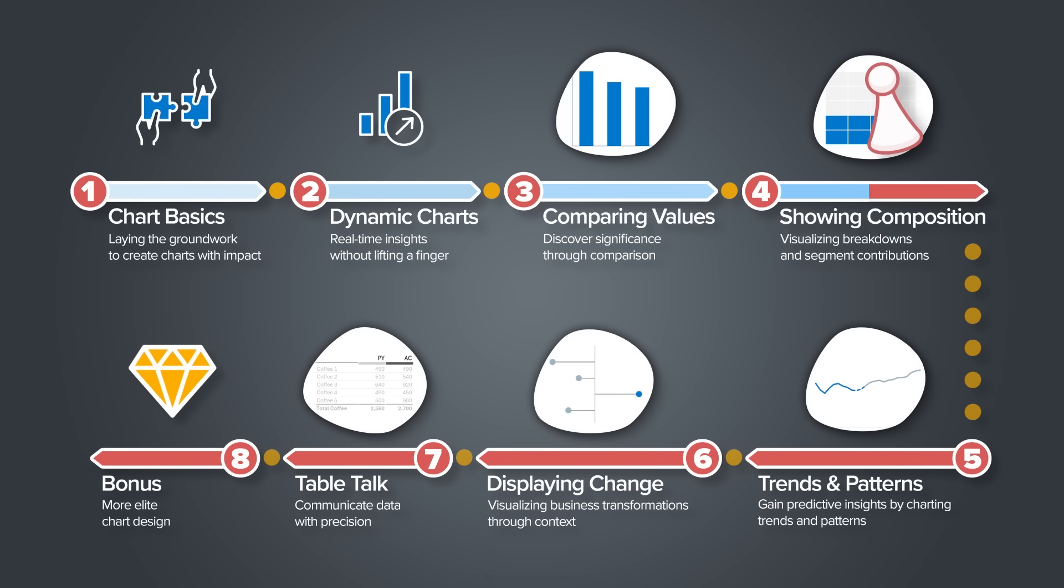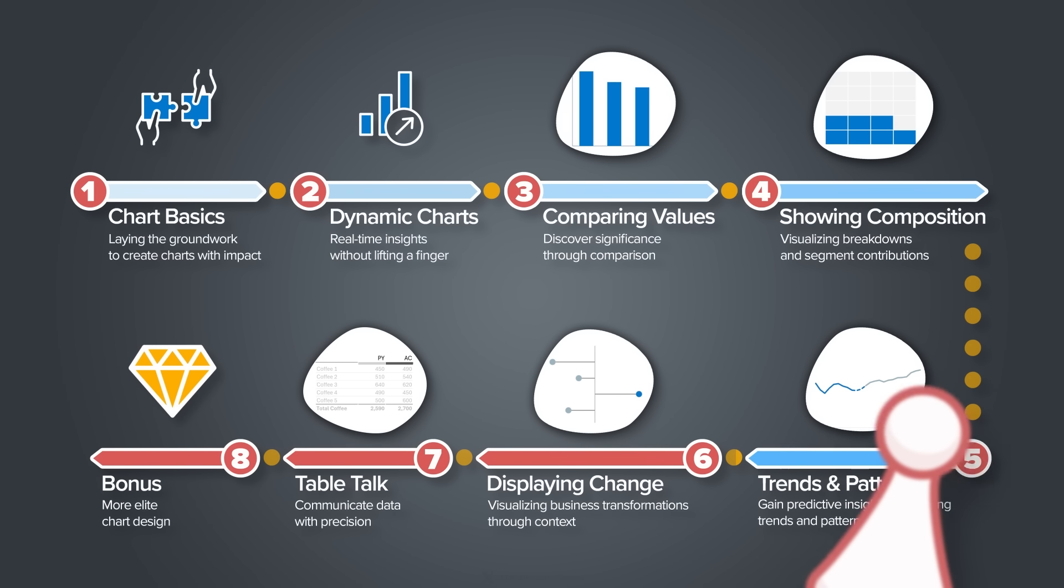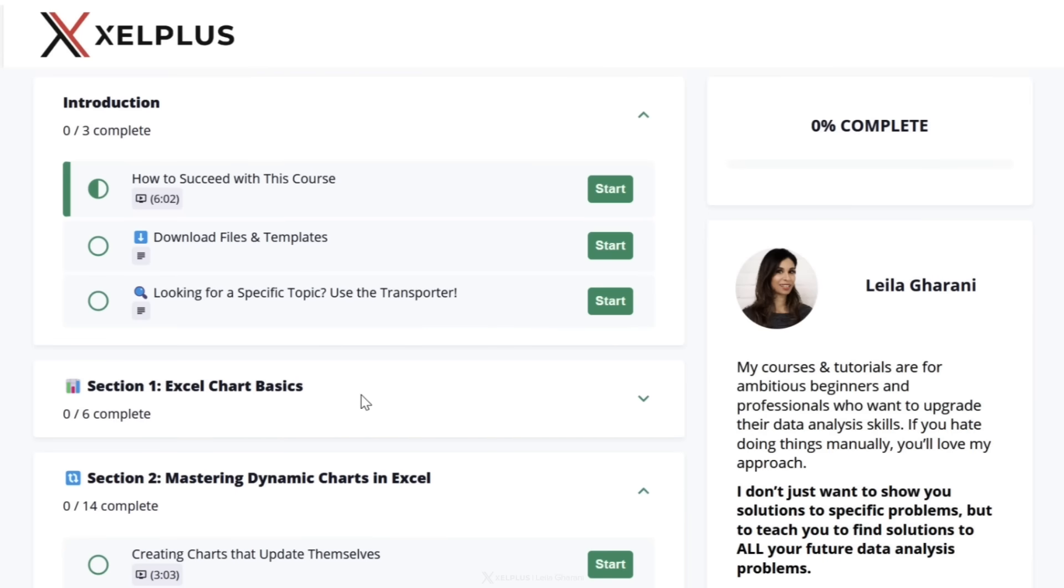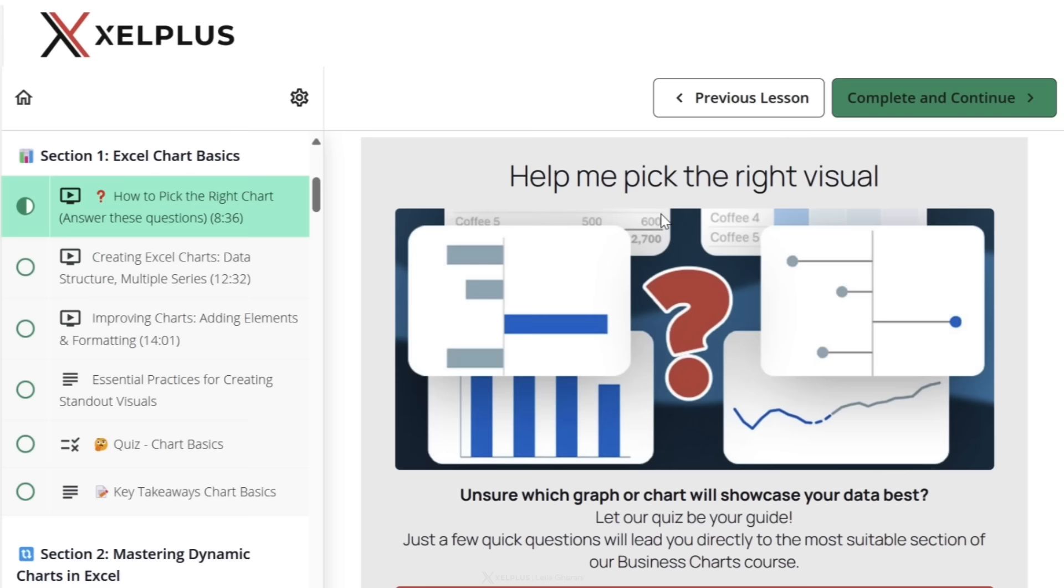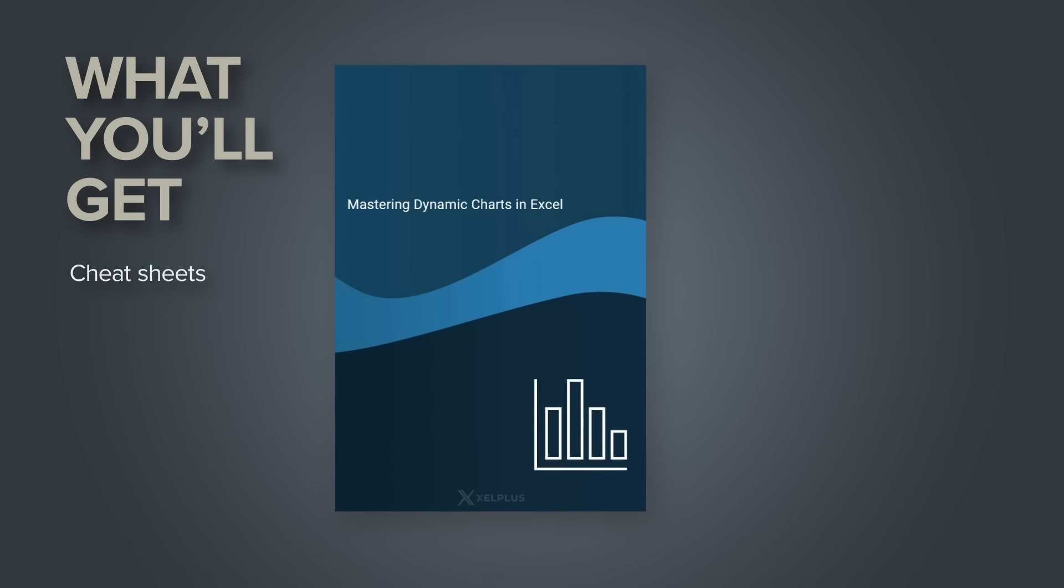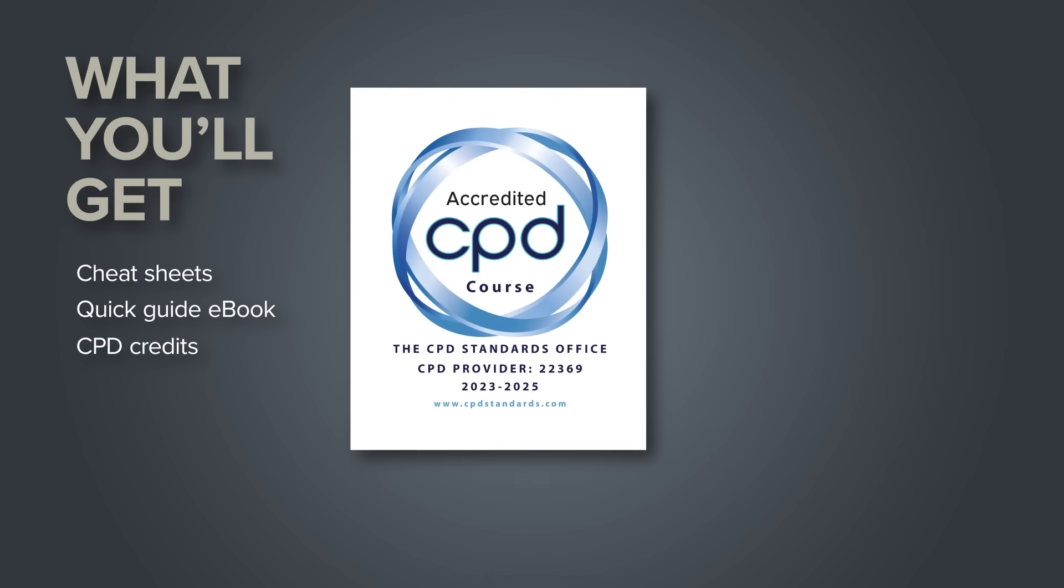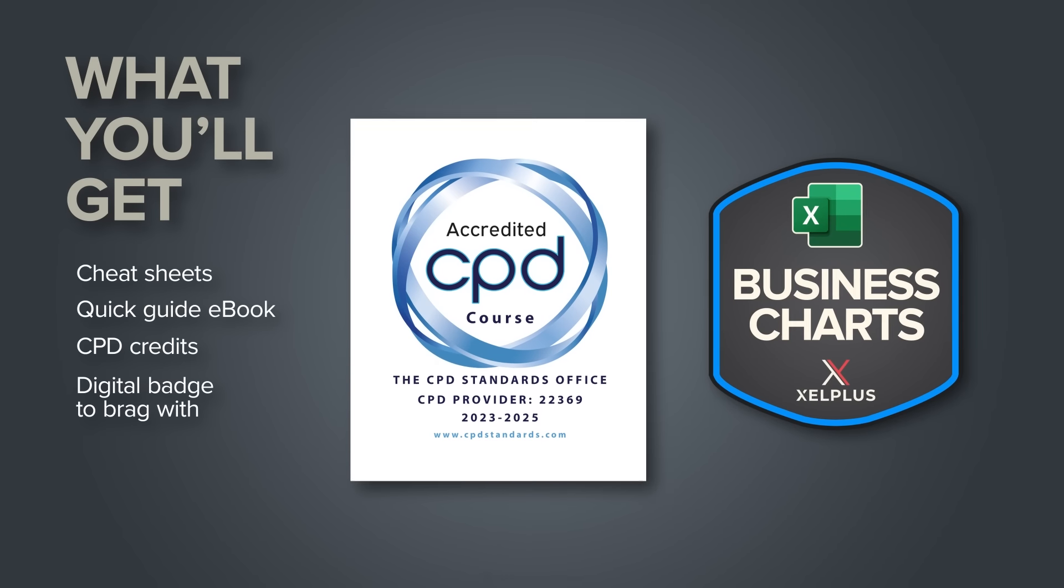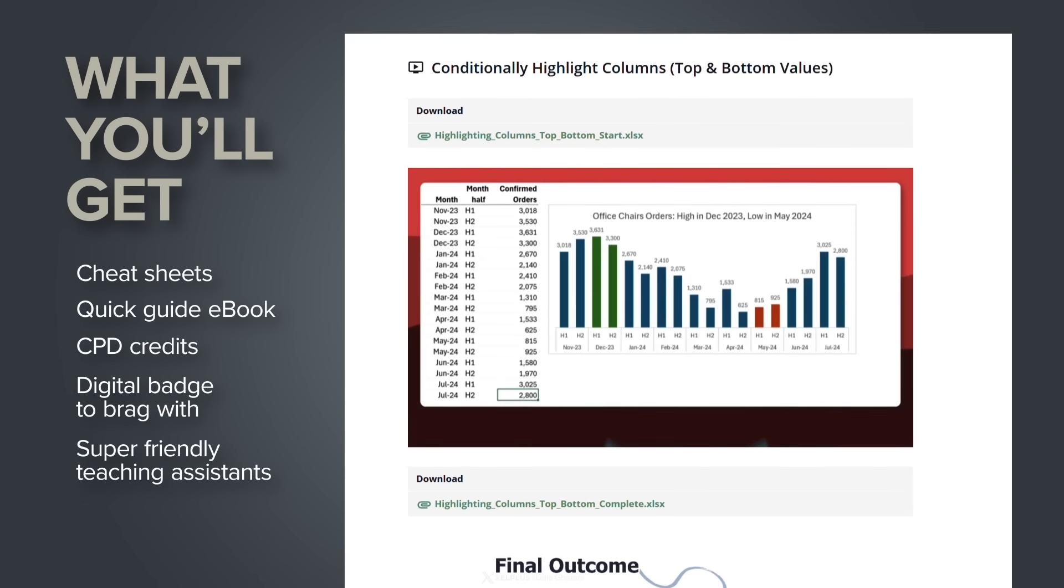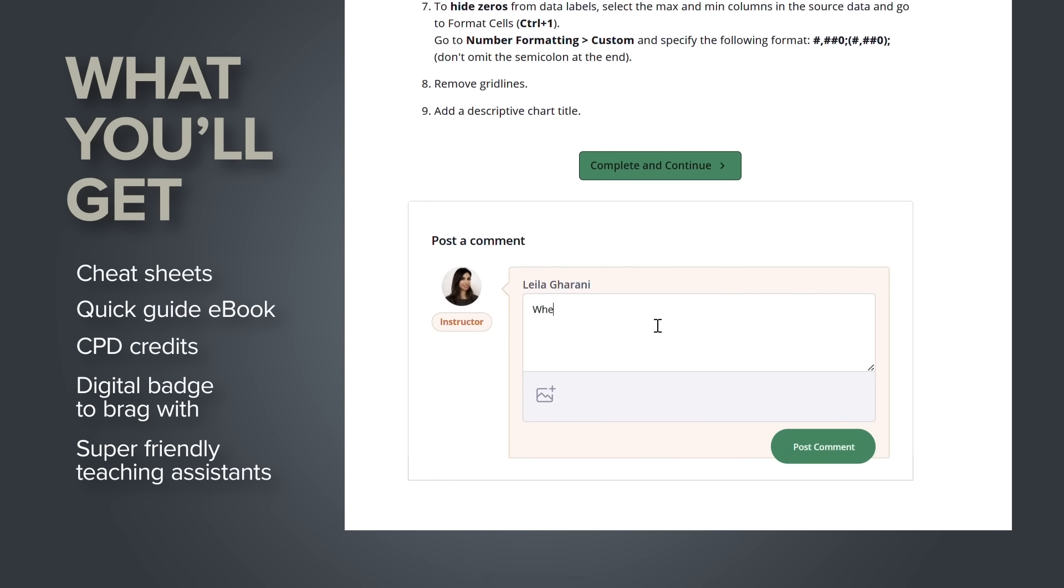We tried to cover all the scenarios that you might be struggling with and give you solutions for these. For example, let's say you need to create a visual, but you're not exactly sure where to start. You can go to how to pick the right chart lecture. So aside from the video tutorial, you'll have access to a quiz. This is actually a guide that's going to help you pick the right visual. You'll also get access to cheat sheets and a quick guide ebook so you can recreate any of these charts really fast. You'll get CPD credits, a digital badge that you can post on LinkedIn, and access to our super friendly teaching assistants to guide you if you get stuck.